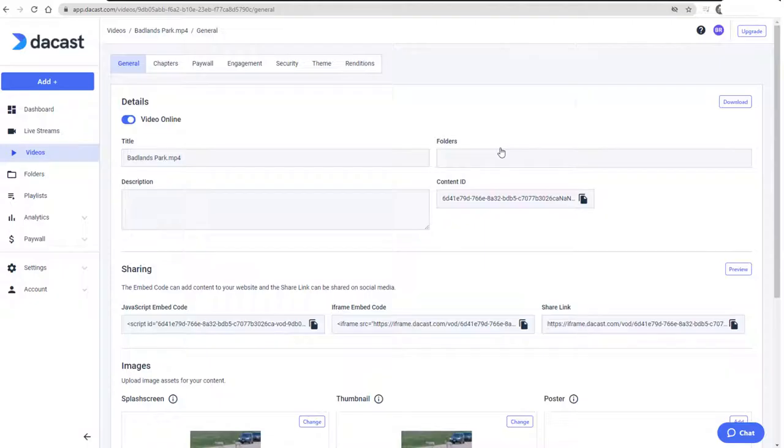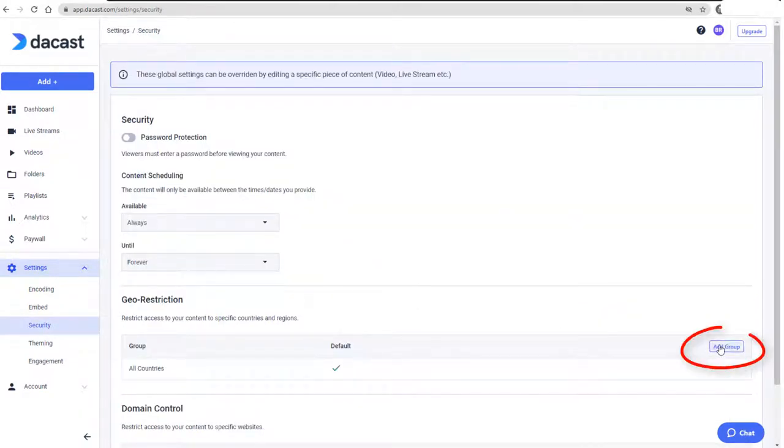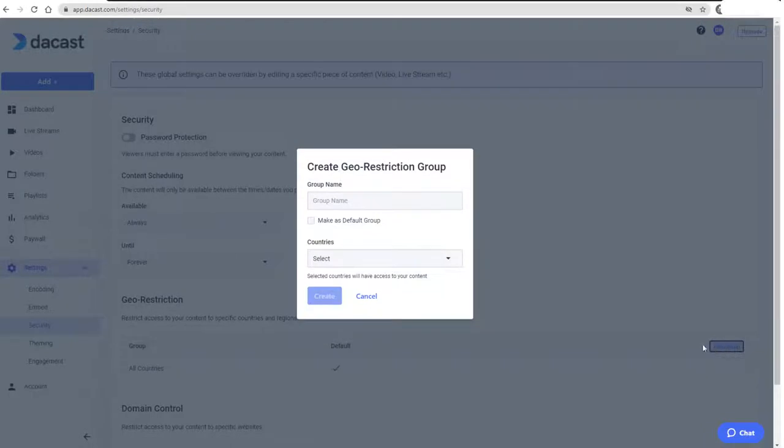Now I'll return to Security Settings, where I'll first set up a country group. Below Geo Restriction, I'll click Add Group and assign the name Scandinavia.